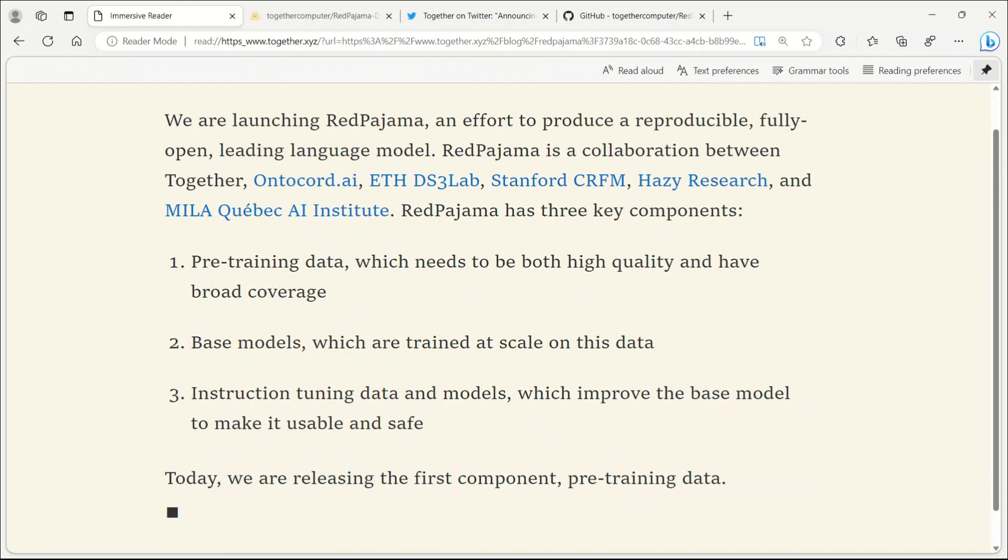The project involves three main components: the pre-training data with high quality and broad coverage; the base model, which is currently being trained; and the instruction tuning dataset, which is to be released later.